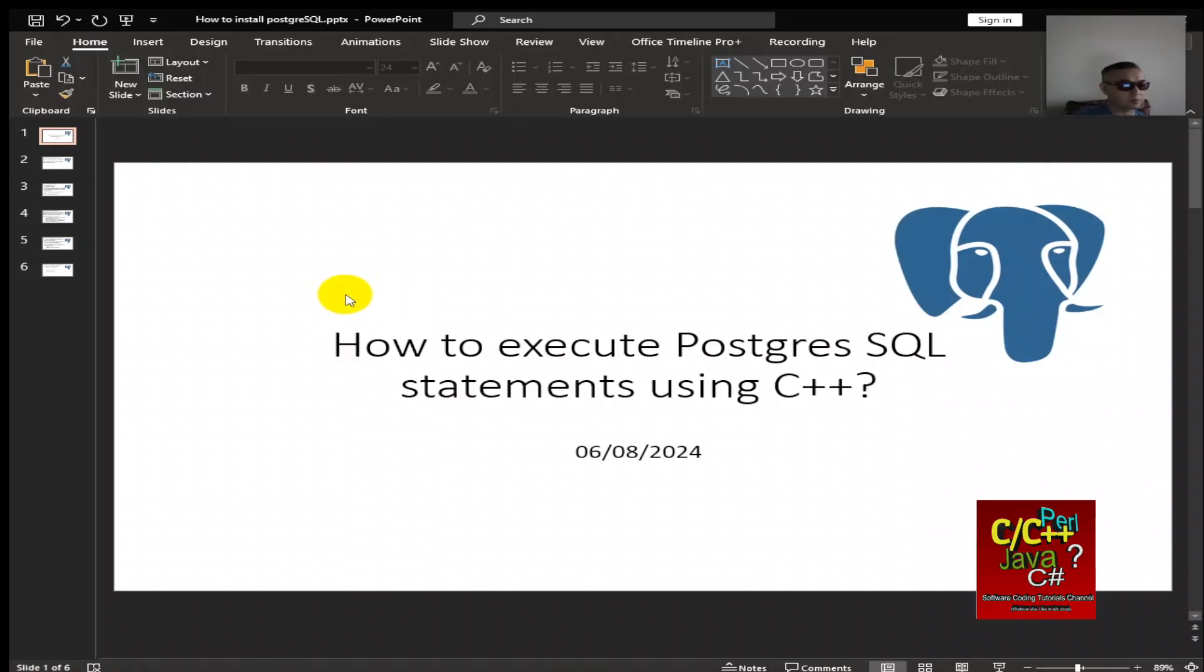Hello, welcome to the Software Coding Tutorials channel. My name is Tommy and today I will be discussing how to execute PostgreSQL statements using C++.